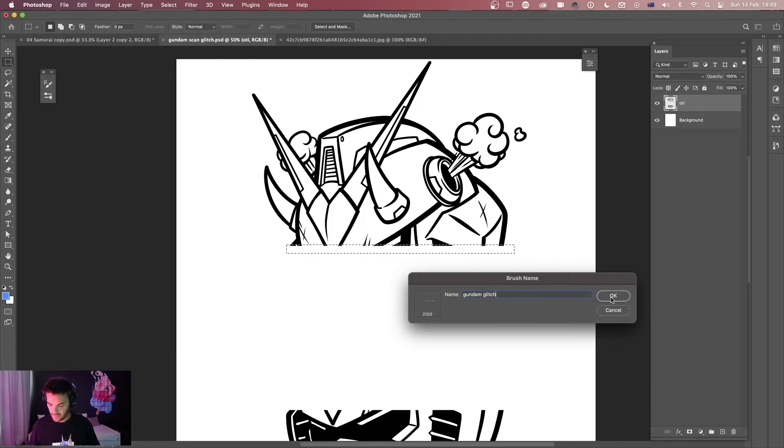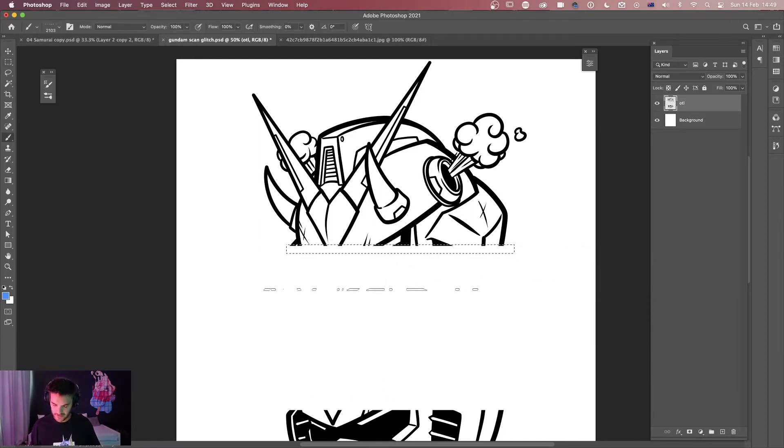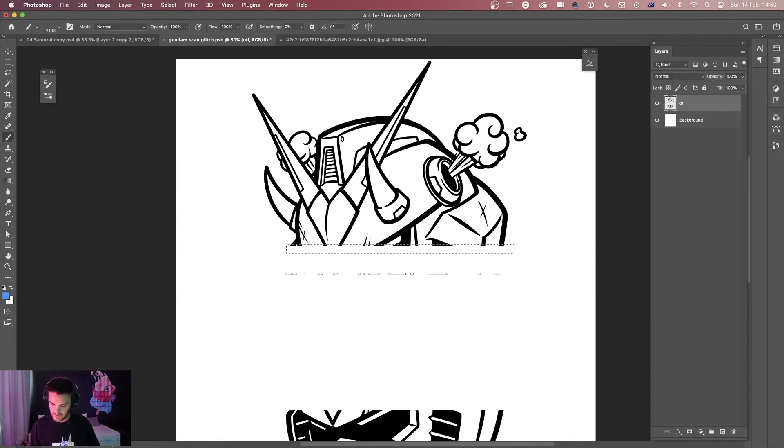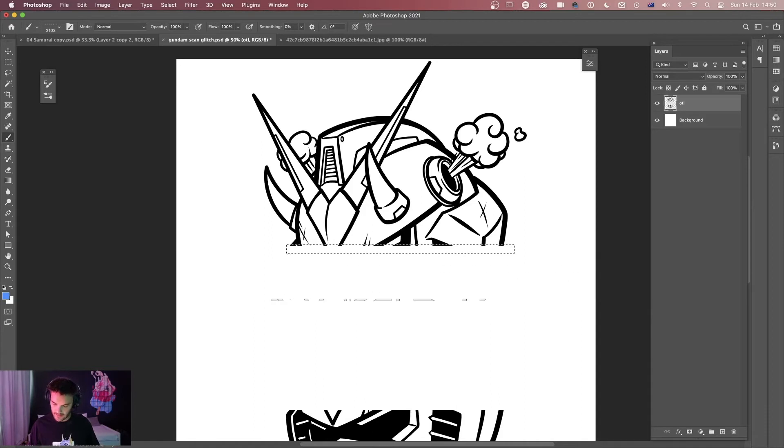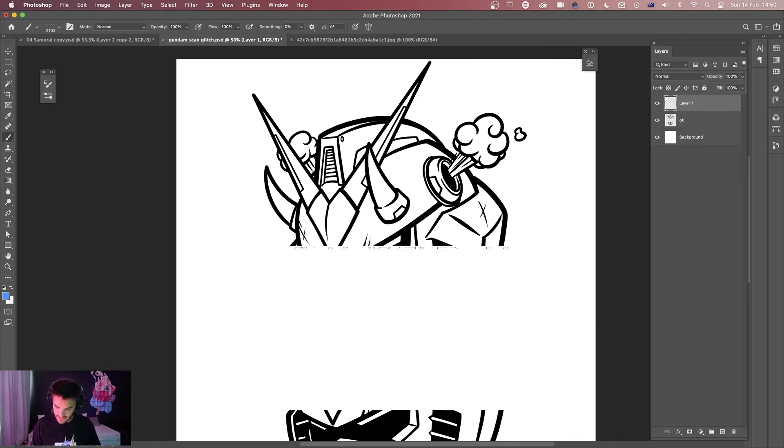I'm going to go to Edit, Define Brush Preset and I'm going to call this Gundam Glitch. These brushes are obviously going to be single use brushes. I'm not going to necessarily be able to reuse this in a bunch of ways. But you can see here that my brush has been created. And I don't necessarily need to make a new layer or anything, I can just start painting on this as we go.